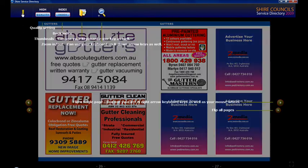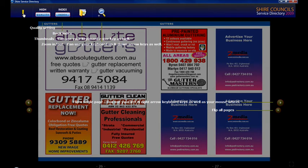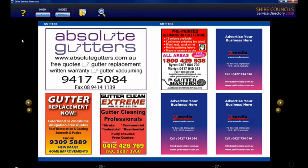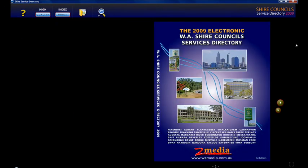Over here there's a little question mark and it just tells you what the buttons do. To get to our website, come over here and click on this button, and it'll open up a browser and go straight to our website.